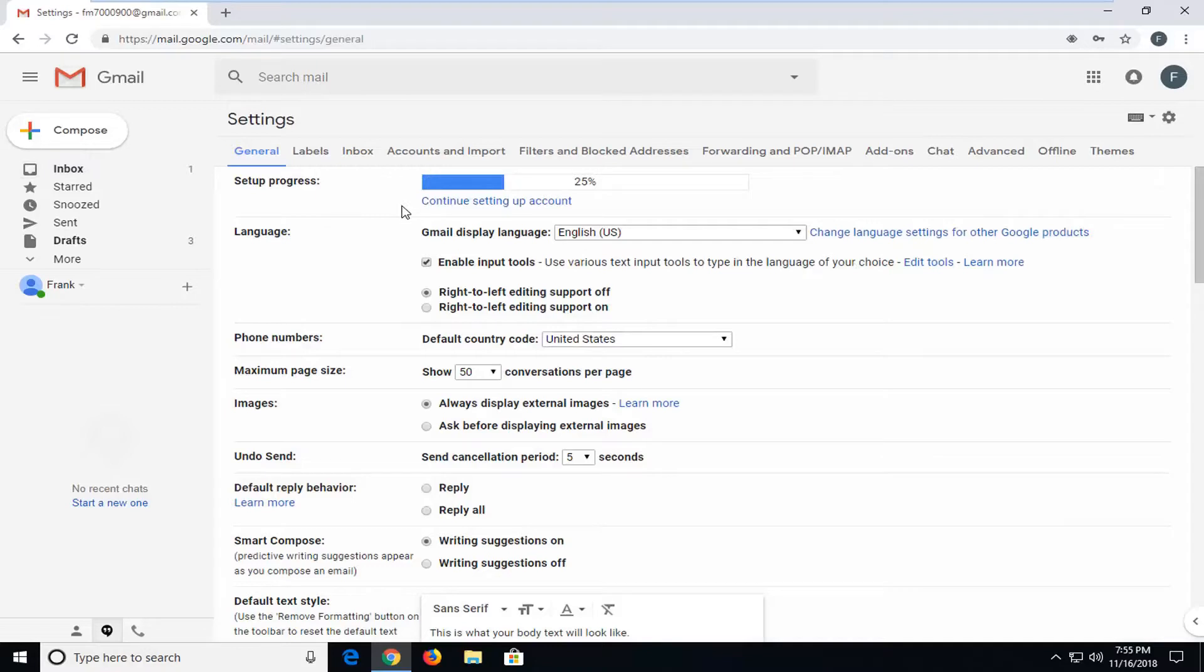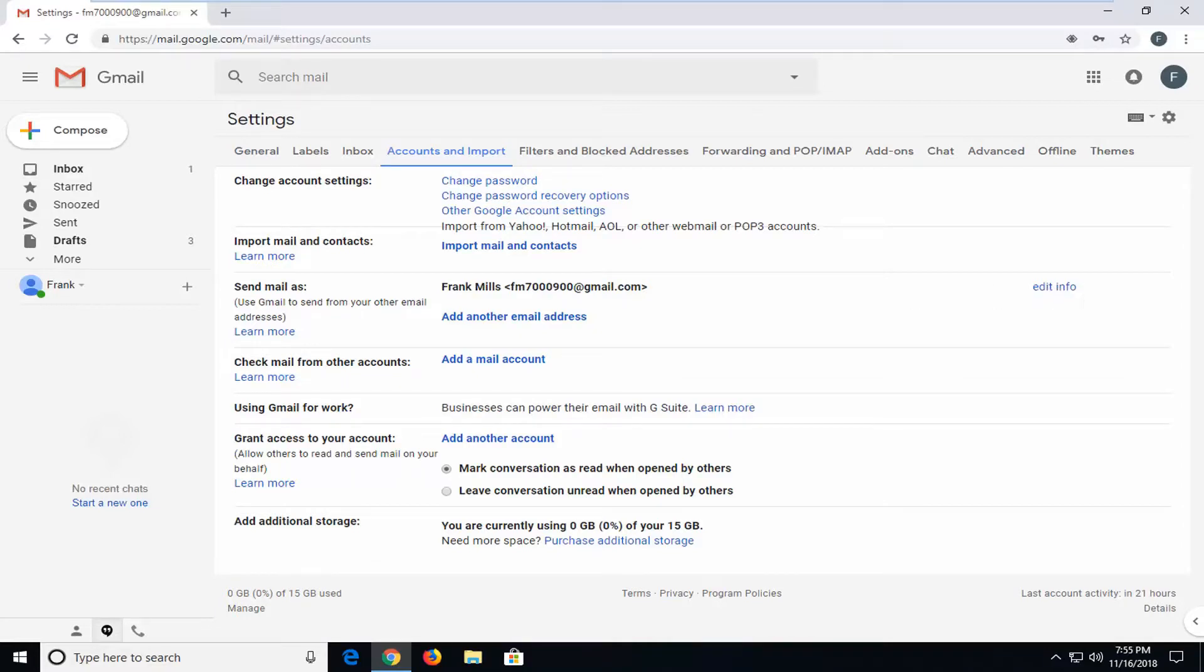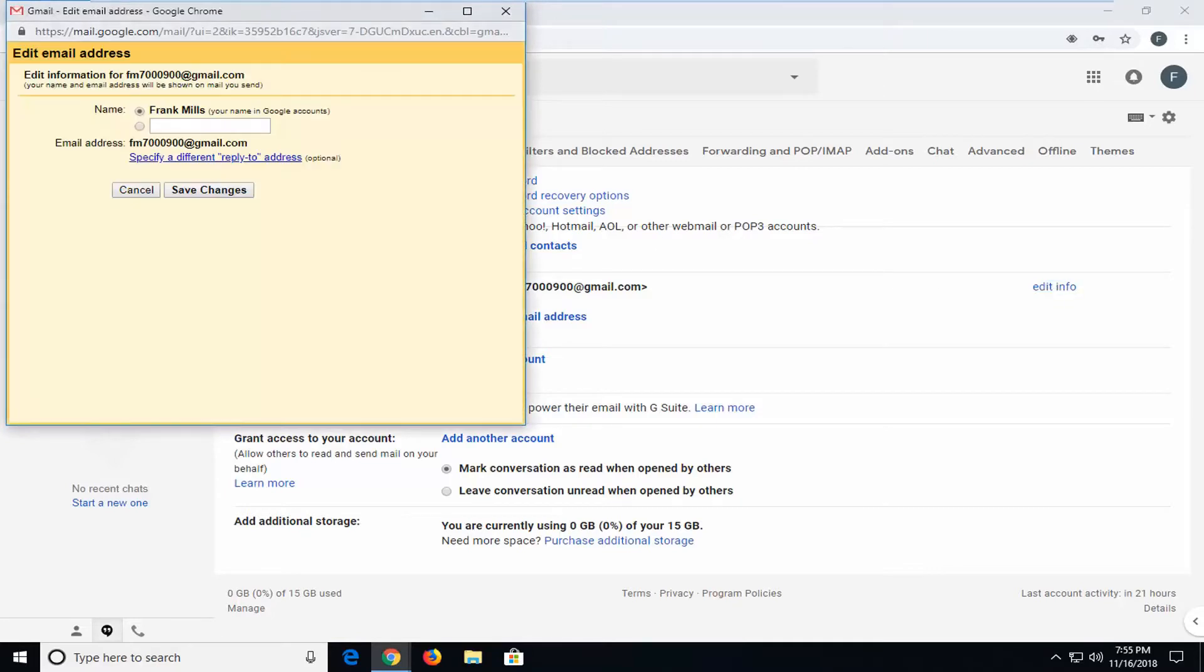Now you want to go and left-click on accounts and import. And where it says send mail as, you want to left-click on this edit info button across from it horizontally. So, left-click on this edit info button.